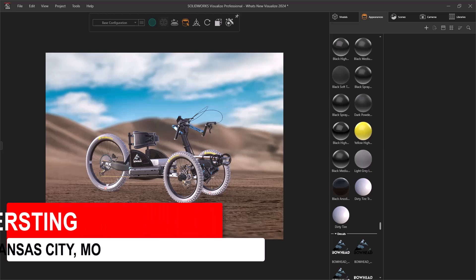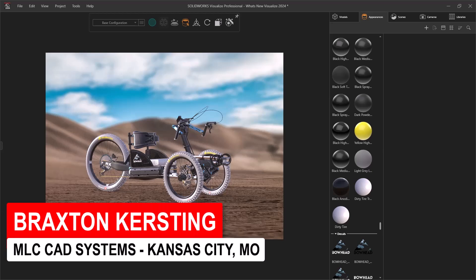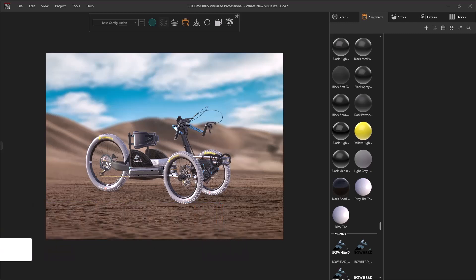Hi everyone, this is Braxton with Kirsting with MLC CAD Systems, and today we're going to be checking out what's new in SOLIDWORKS Visualize 2024.